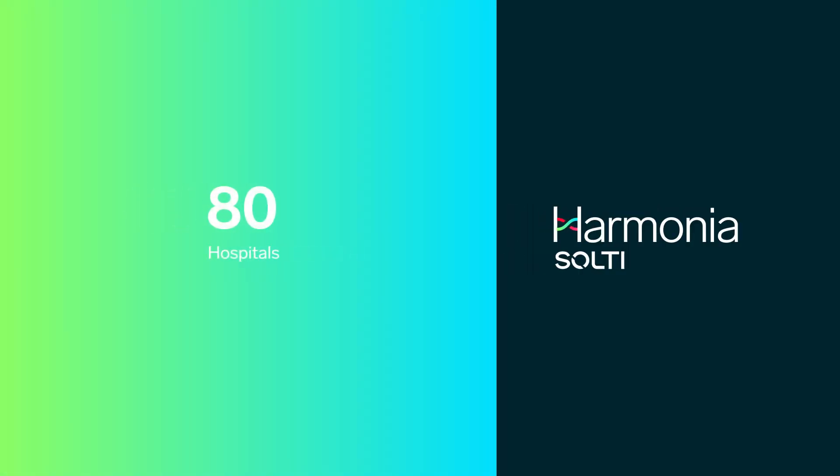It will be conducted in 80 hospitals from Spain, Portugal, and the United States.